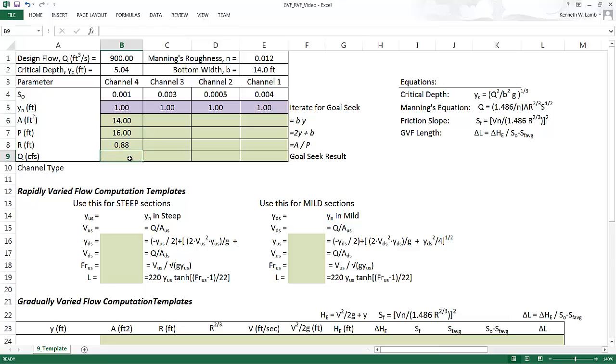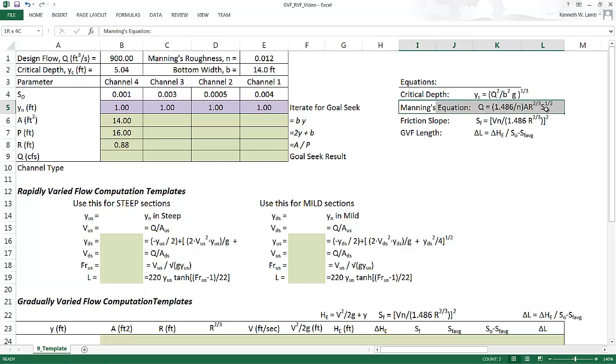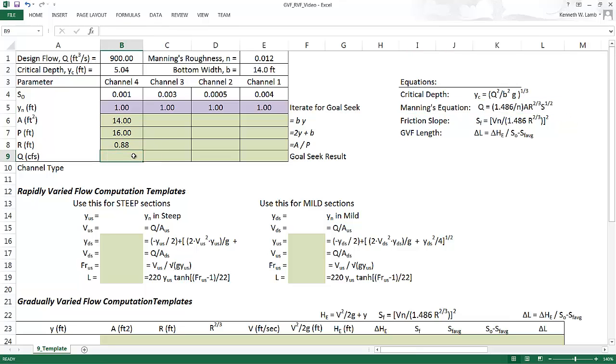So to calculate the flow rate, we use Manning's equation. Manning's equation is given here on the spreadsheet as 1.486 divided by n, that quantity times area, times the hydraulic radius to the two-thirds, times the slope of the channel to the one-half.